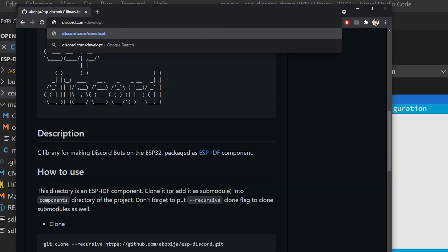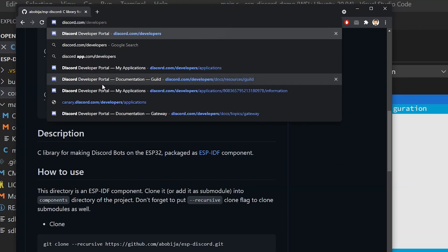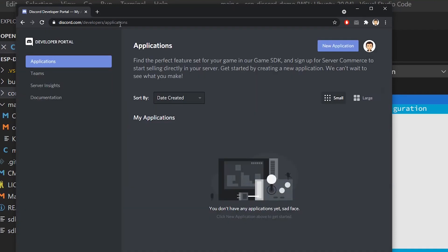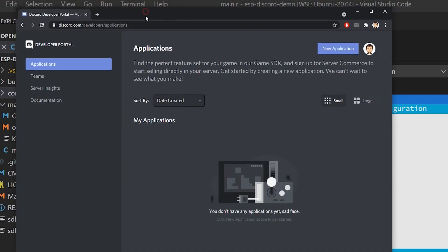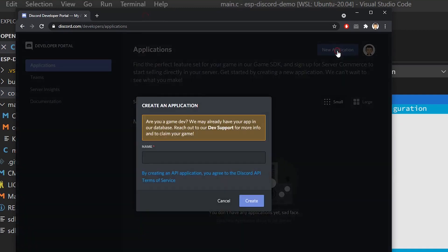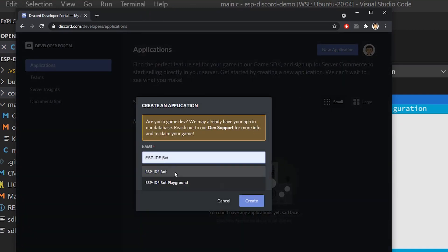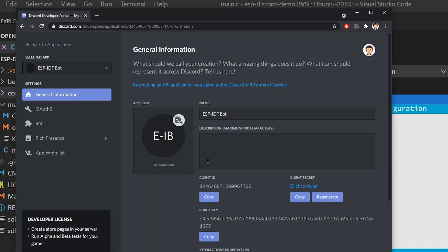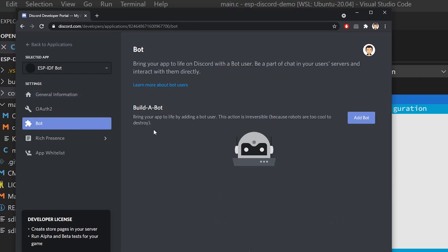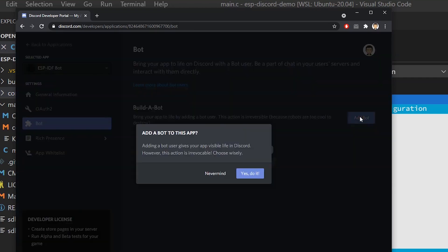Open discord.com slash developers. Under the application section, click on new application and enter the name. I will go with ESP-IDF bot and click create. Now, when the application is created, go to bot item and click on add bot.